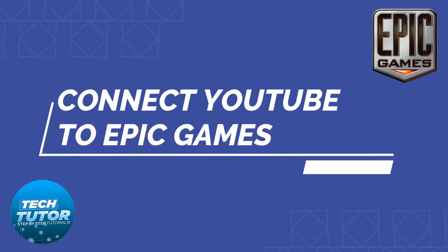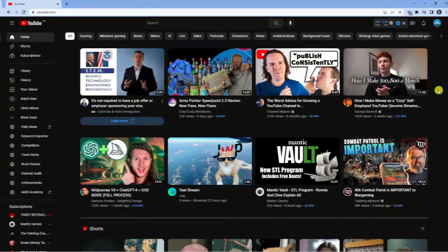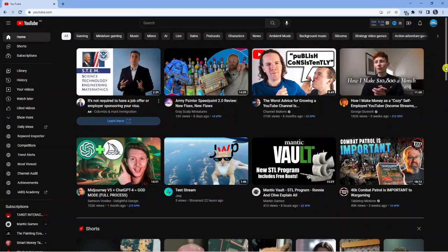In this video I will show you how to connect your YouTube account to your Epic Games account. As you can see I'm currently here on YouTube.com.